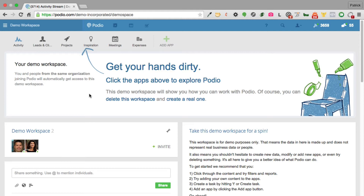Podio is really a fantastic tool for any small business, whether you're a solopreneur, a five-person shop, or a 25-person shop. It has a lot of great features that give you essentially an intranet-in-a-box kind of functionality.